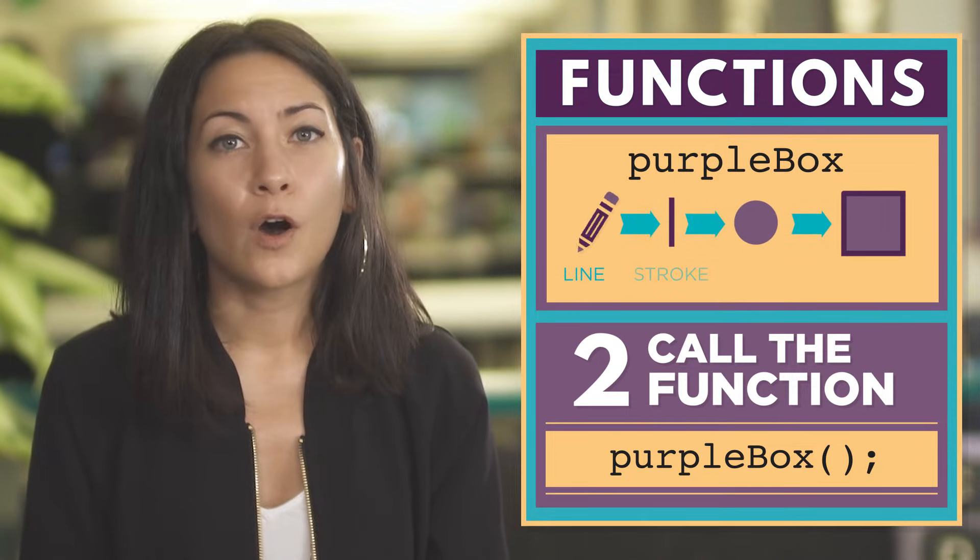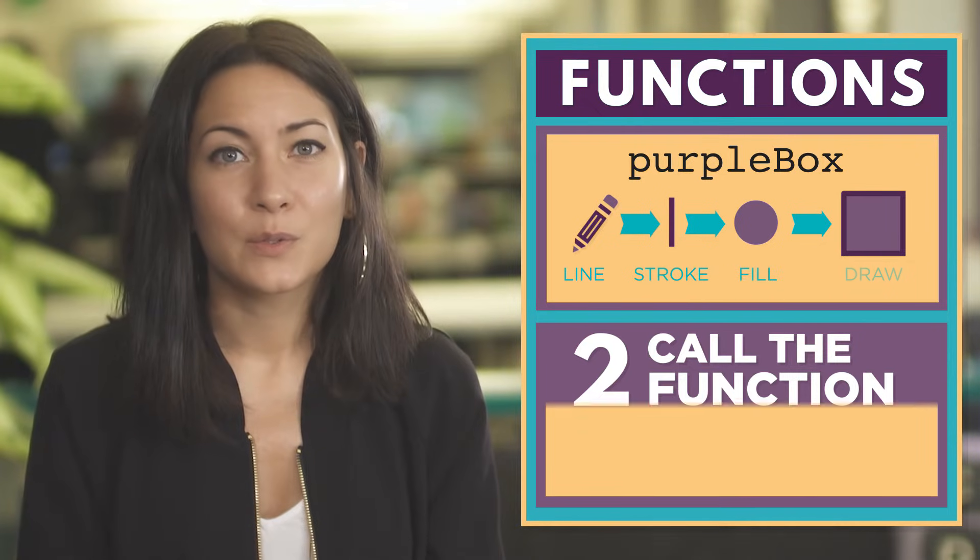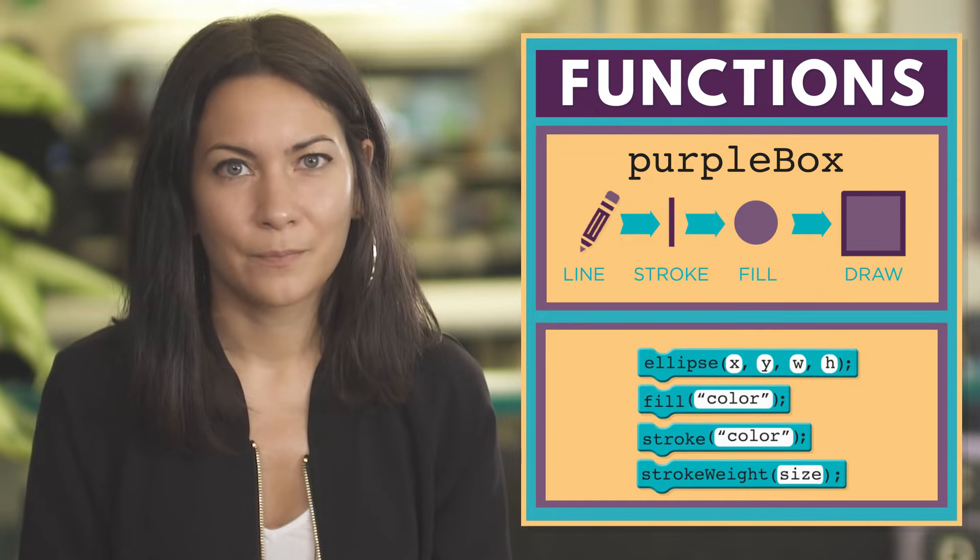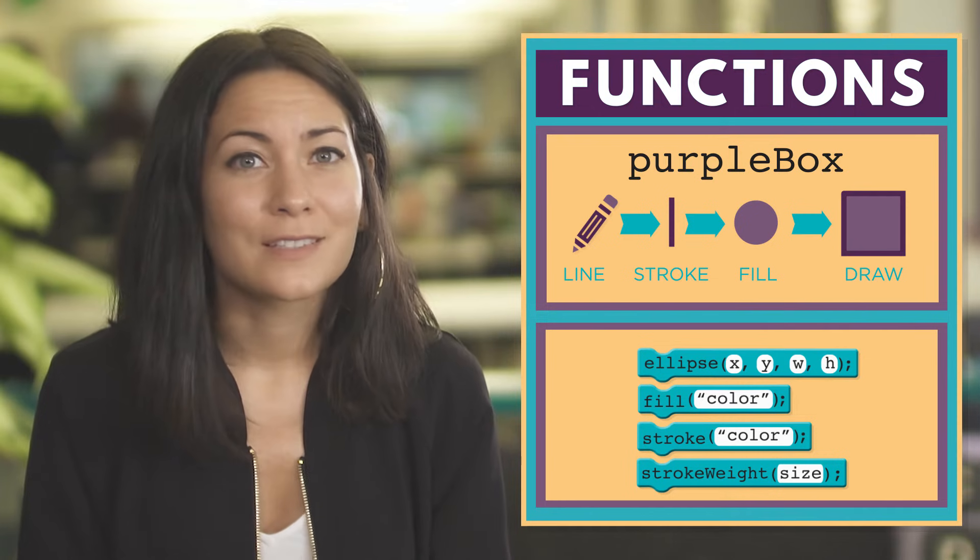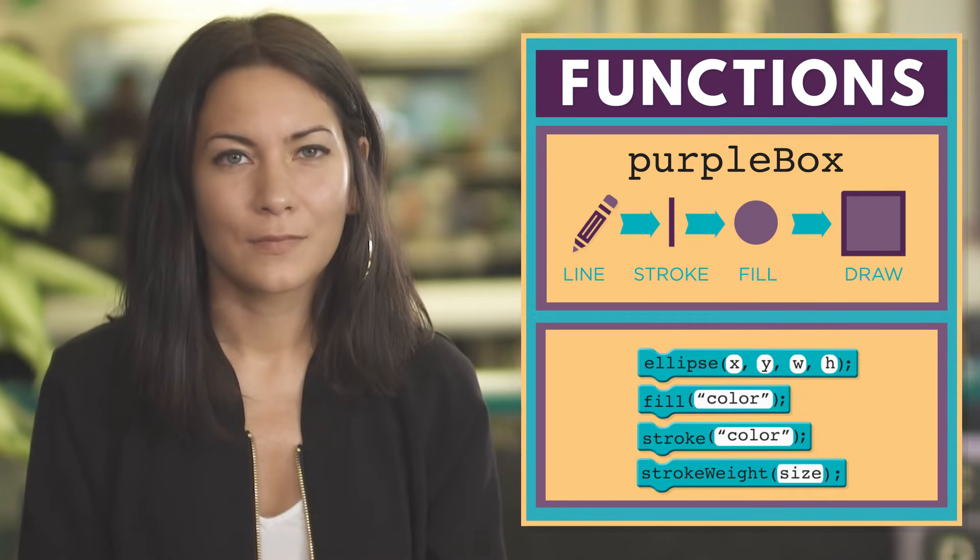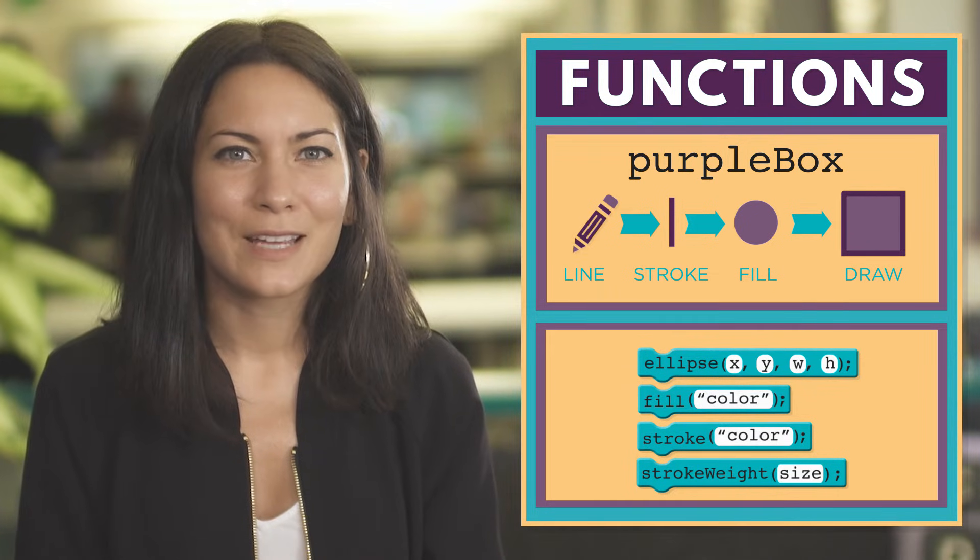You've already been calling functions when you use commands that end with parentheses. The only difference is someone else defined them for you. So let's walk through an example together.